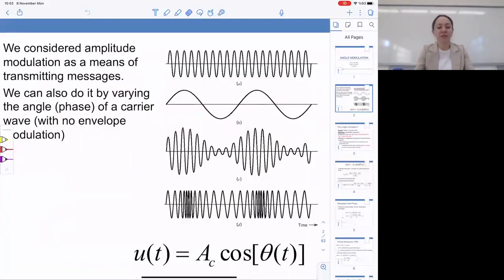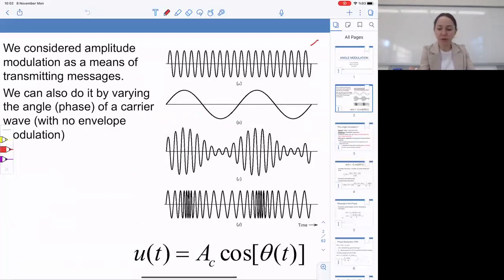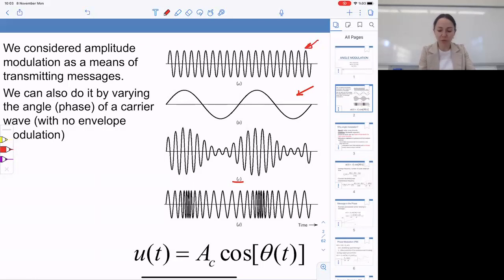Earlier, we considered amplitude modulation as a means of transmitting messages — putting information about the message signal into the amplitude of the carrier. In figure A, you see a carrier wave, which is a sinusoid, and in figure B, you see another sinusoid which stands for the message waveform. In C, you see double sideband suppressed carrier amplitude modulation, because the information on the message signal in B has been embedded into the amplitude of the carrier wave.